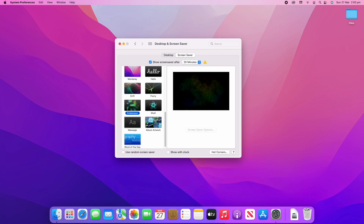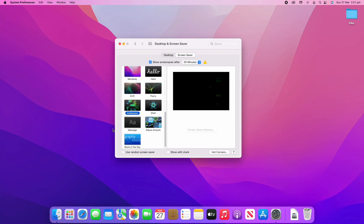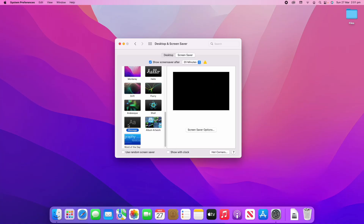Another option is Arabesque — you can't change any options for this one, it's a pretty standard screensaver that chooses the colours and speed automatically, so it just varies. There's also Shell, which is another one where you can't change screensaver options, but it filters through different colours in a cycle which can look quite nice depending on your circumstances.